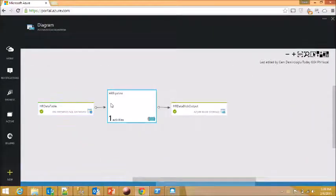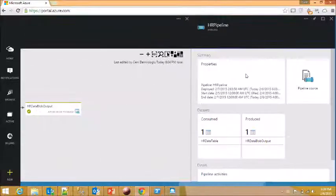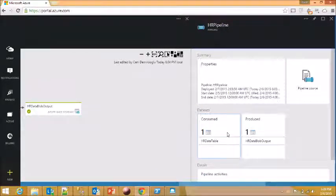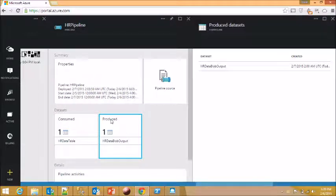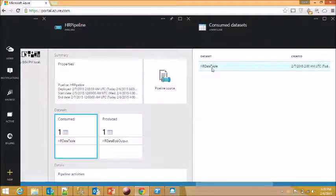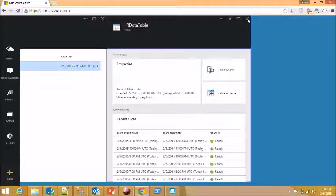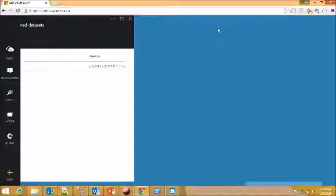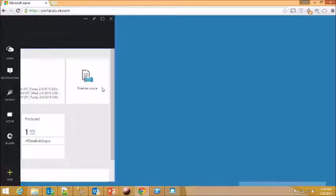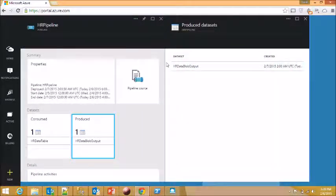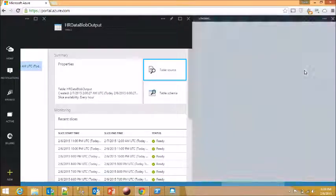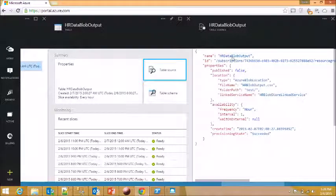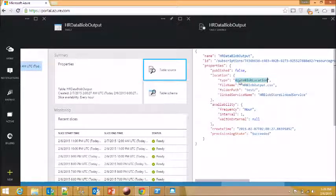Now, my pipeline has got two components. One of them is the data set consumed and the data set produced. Let's take a look at the consumed one. This is the same as the one that you have seen just a few minutes ago. Now, let's take a look at the produced one. And let's take a look at the source.